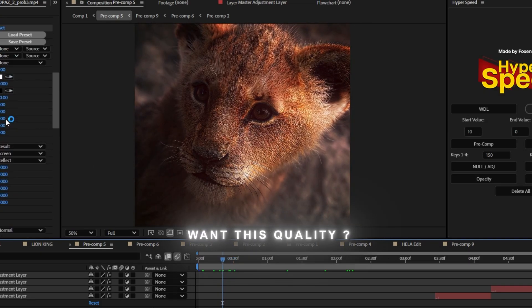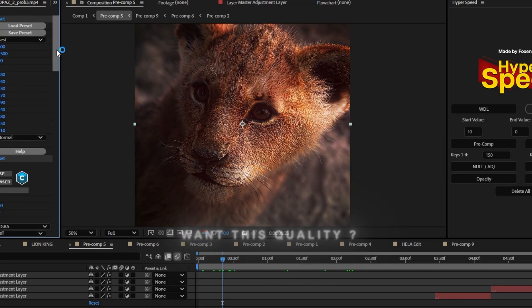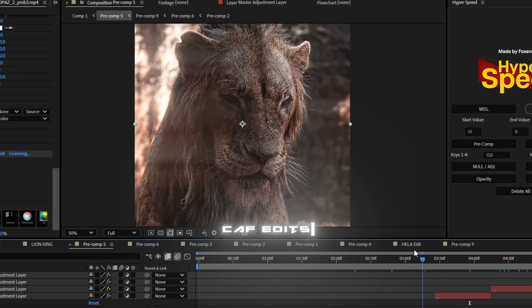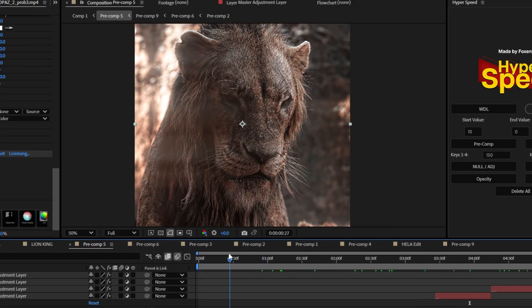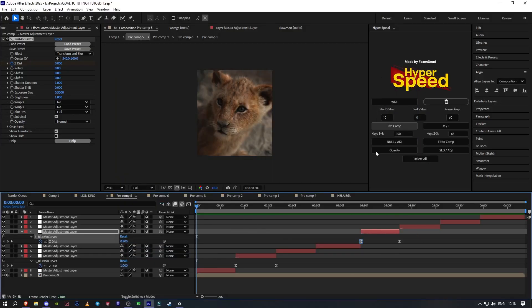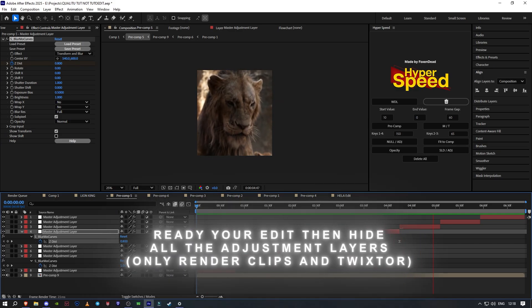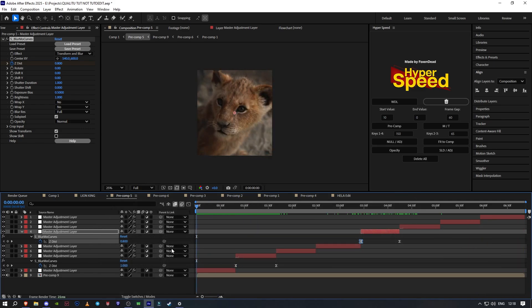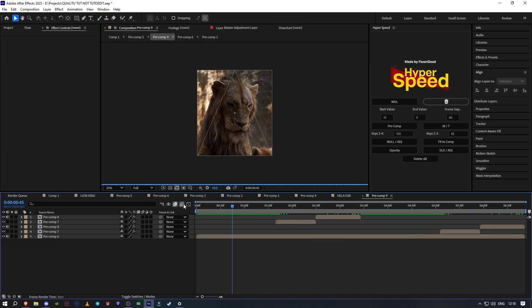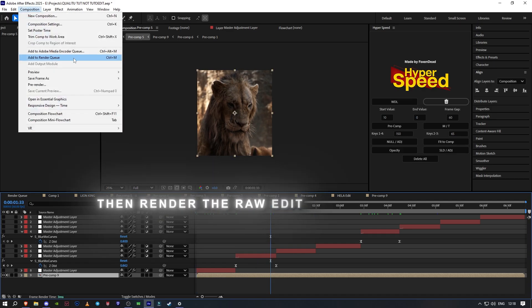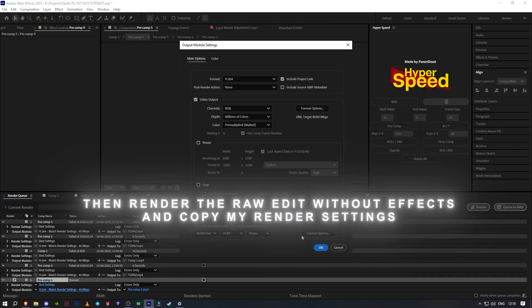Want this quality? Ready your edit, then hide all the adjustment layers. Only render clips in Twixtor. Render the raw edit without effects and copy my render settings.